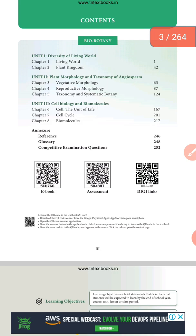Already you have studied about Botany. Botany is the study of the plant. One of the branches of biology is Botany. Another related topic is Geology.